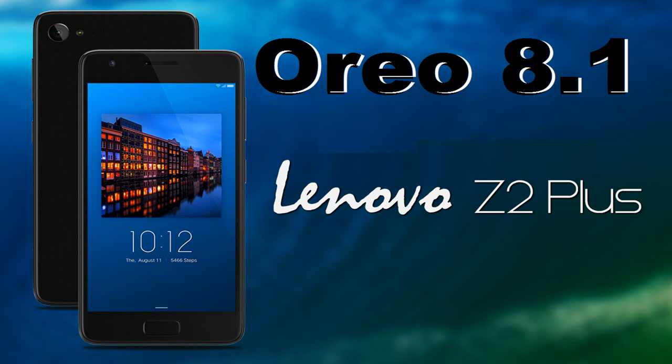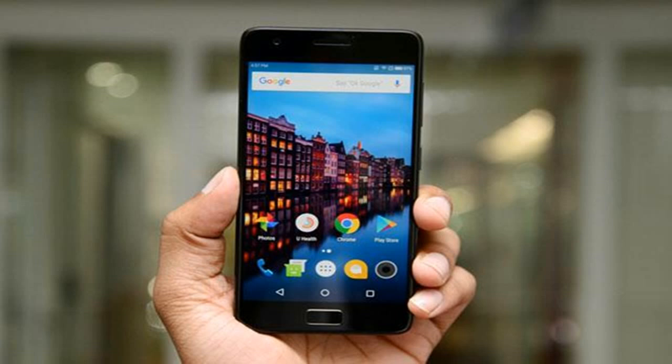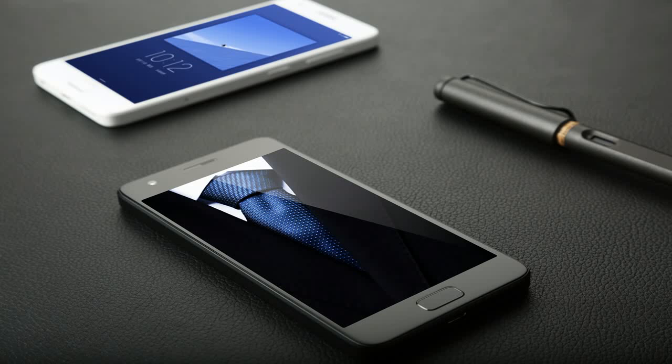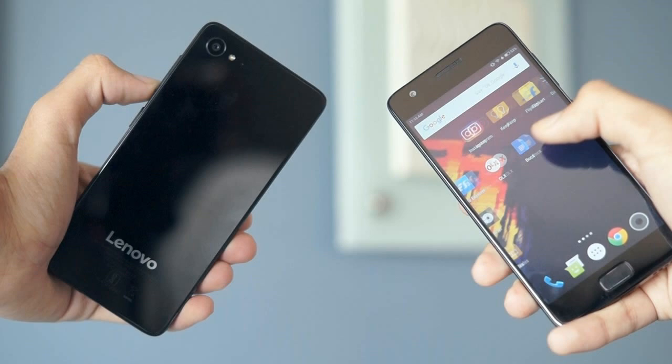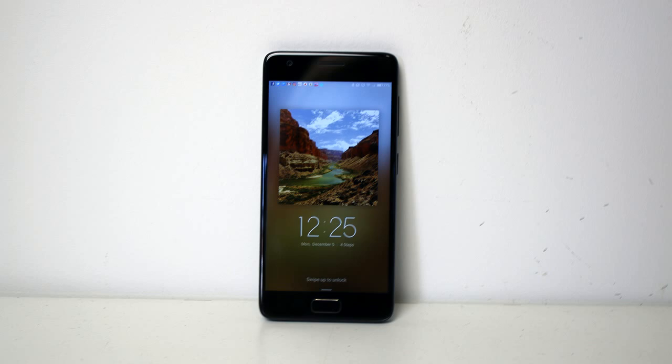Hi friends, my name is Shah and you are watching Shreya Computer Tech channel. Today there is good news for Lenovo ZUK Z2 Plus users. The brand new Android Oreo 8.1.0 has officially launched for these users. The ROM is based on AICP 13.1 version, which is developed by LineageOS 15.1.